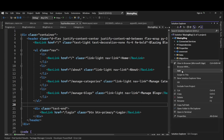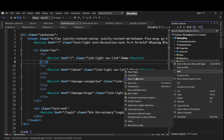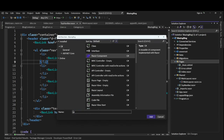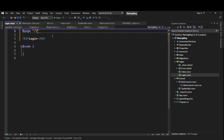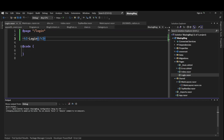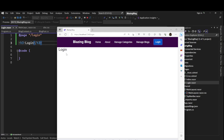First thing, we need to add a new Razor component in the Pages folder. Let's add that Razor component and name it Login. We need to make it routable by adding the @page directive — @page "/login". Save it, and if we run the app and click on Login, it will navigate to this login page.